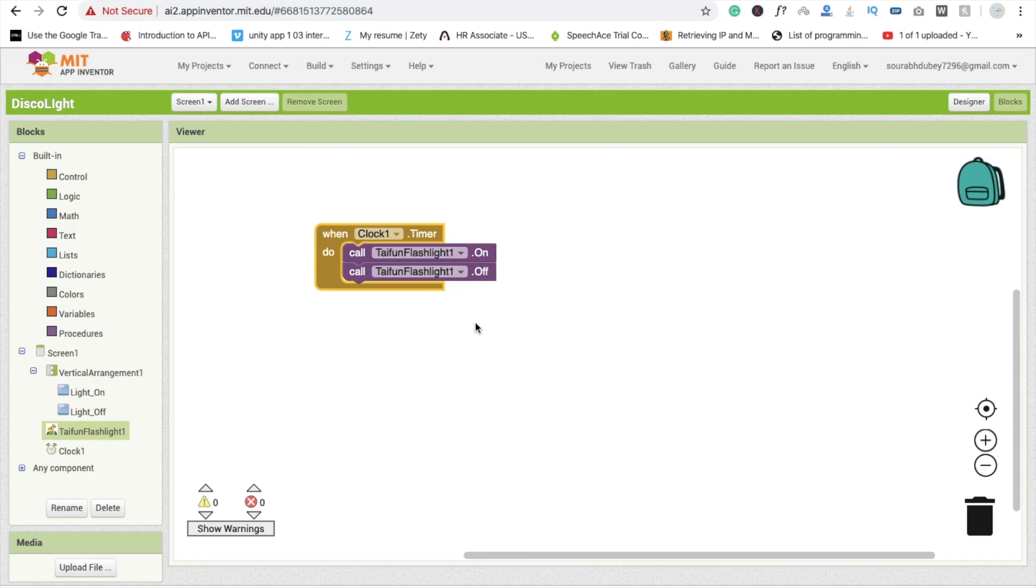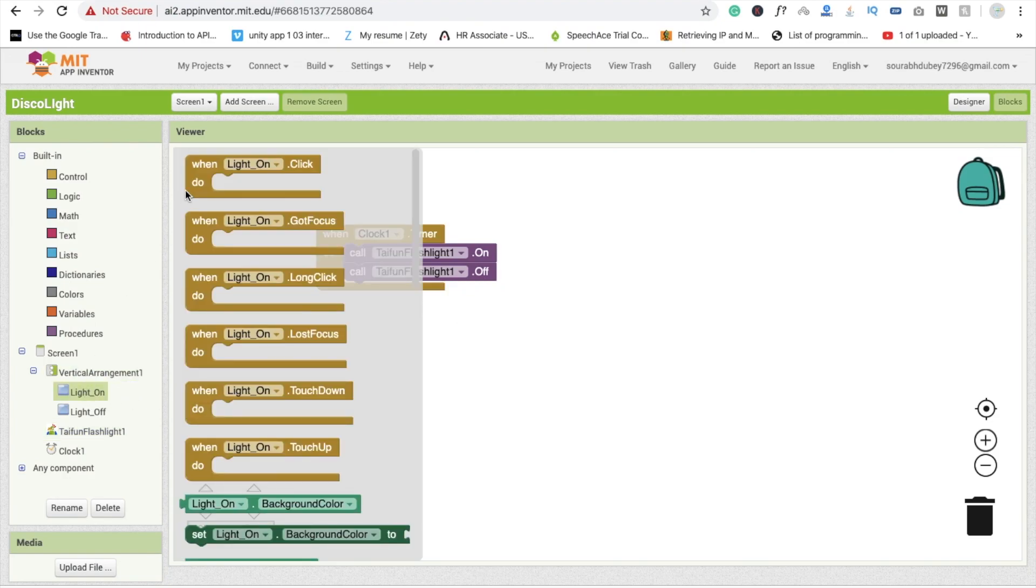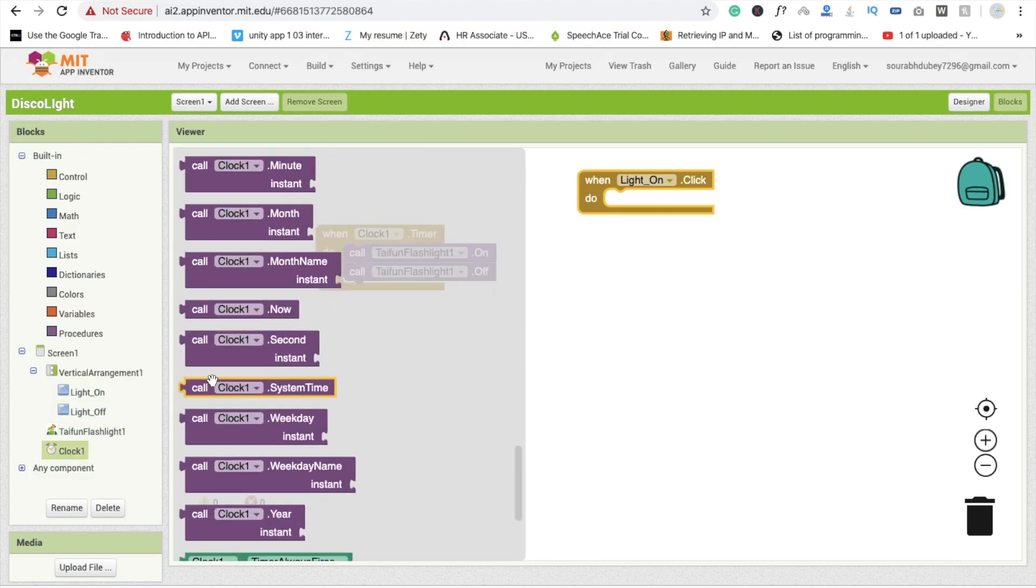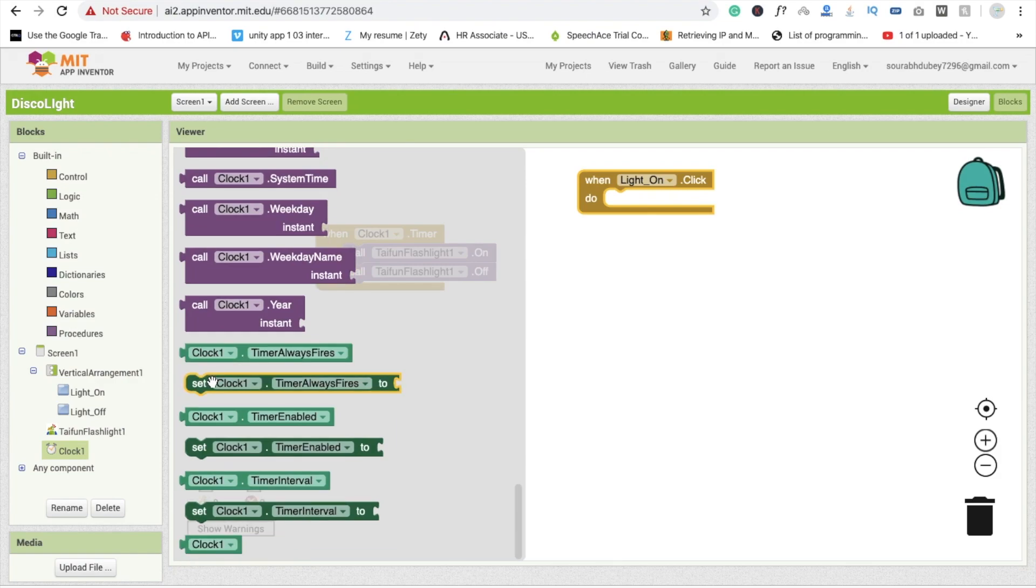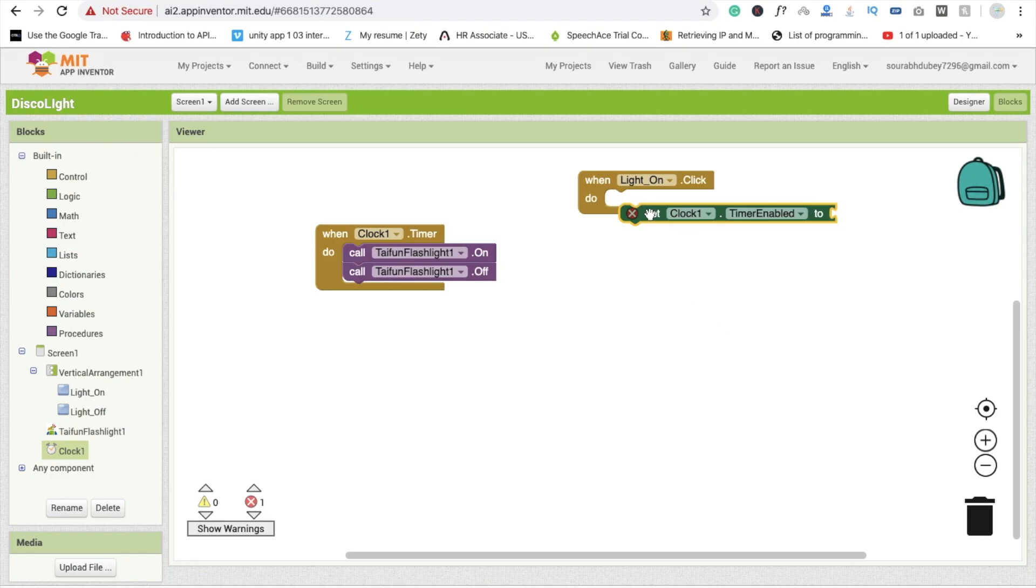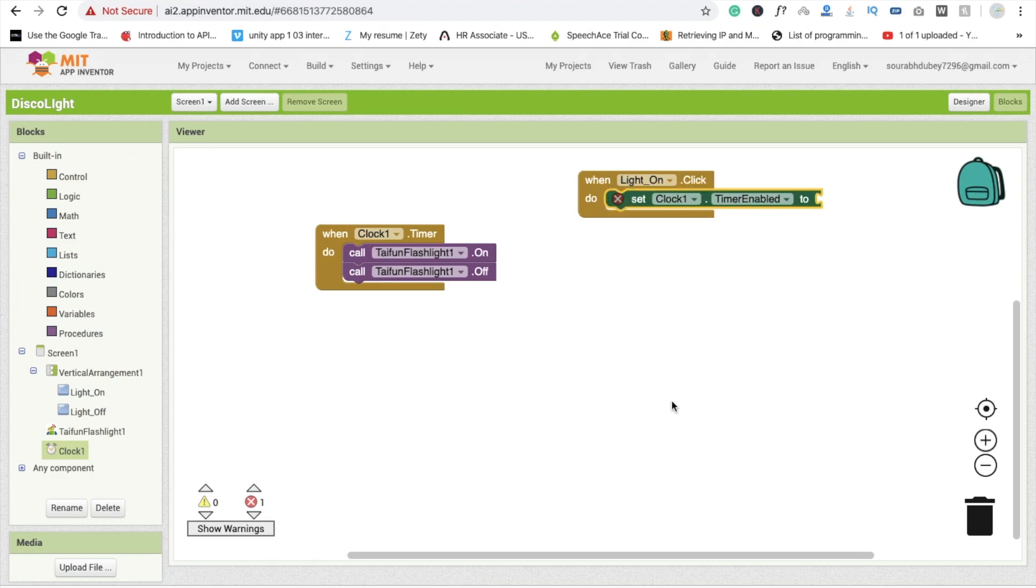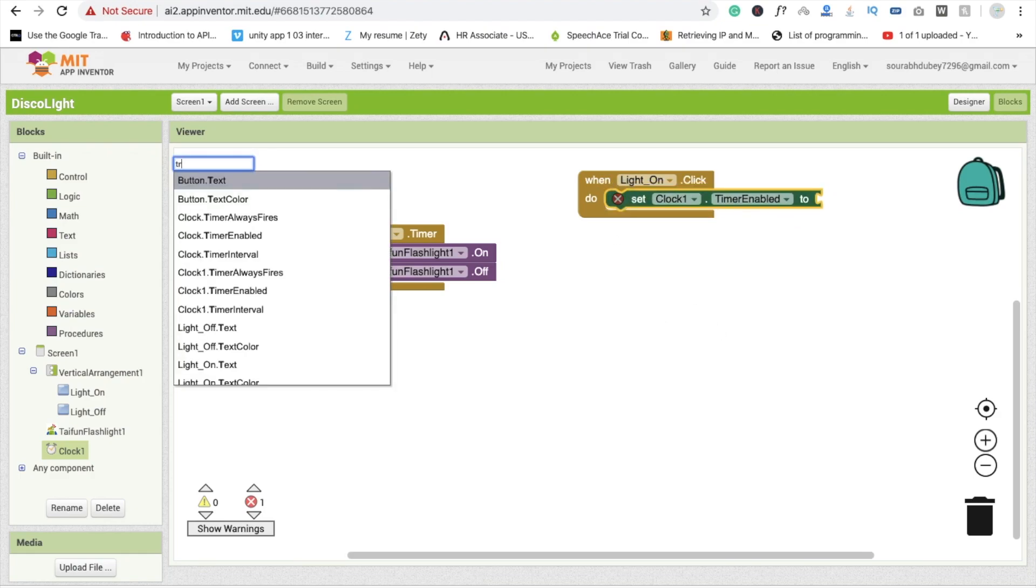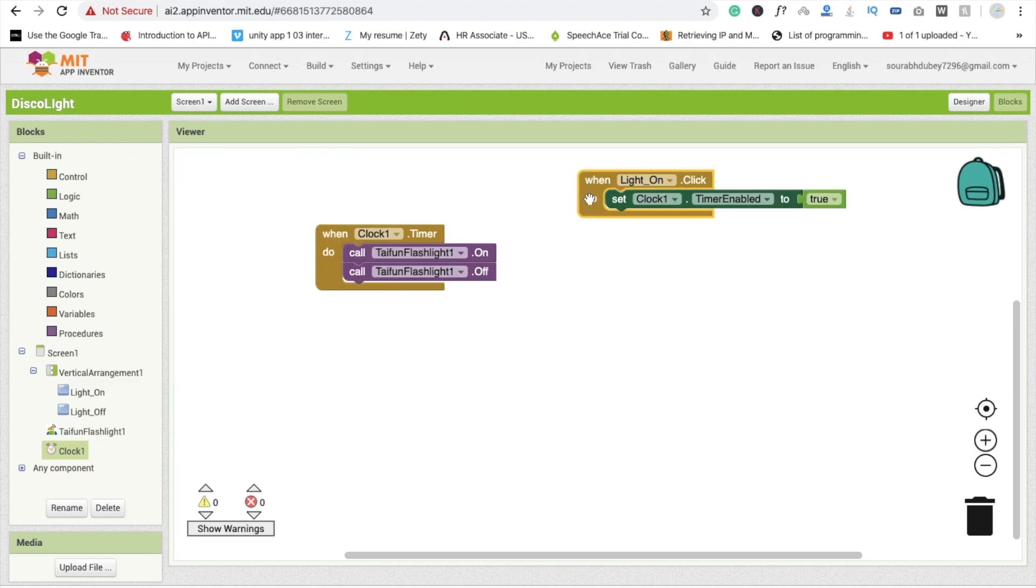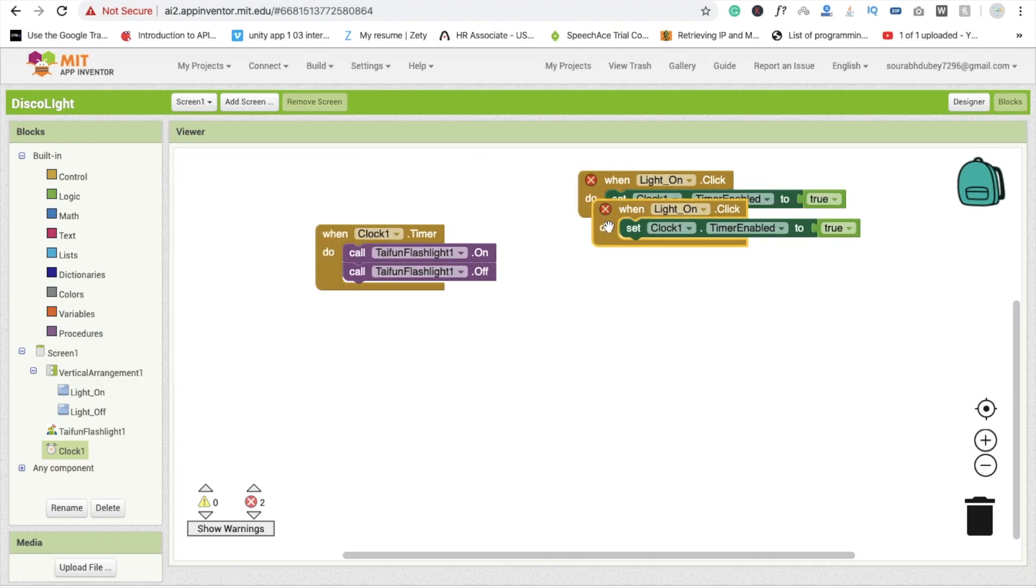Set clock time enabled is true. Just type here true like this. Copy this and paste here and select light on to off and true to false.